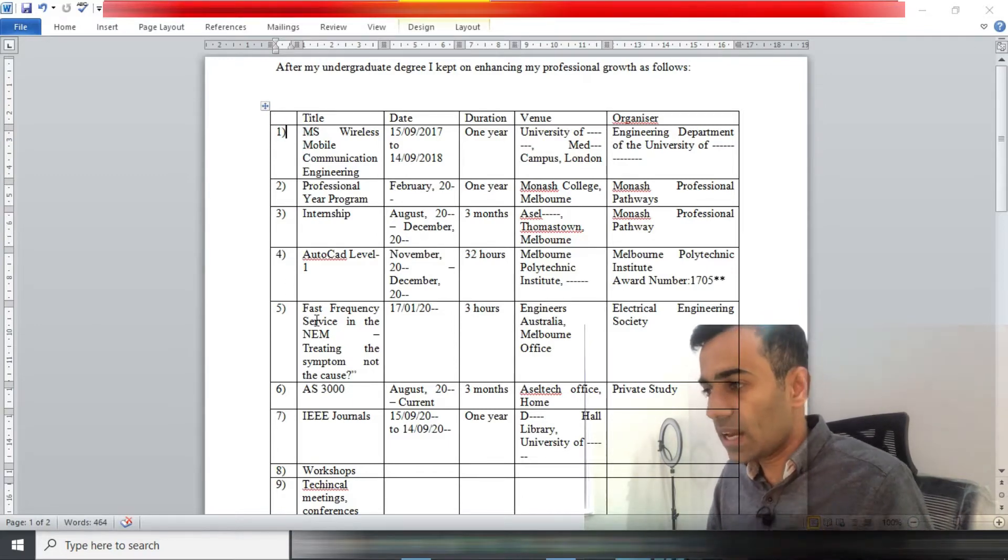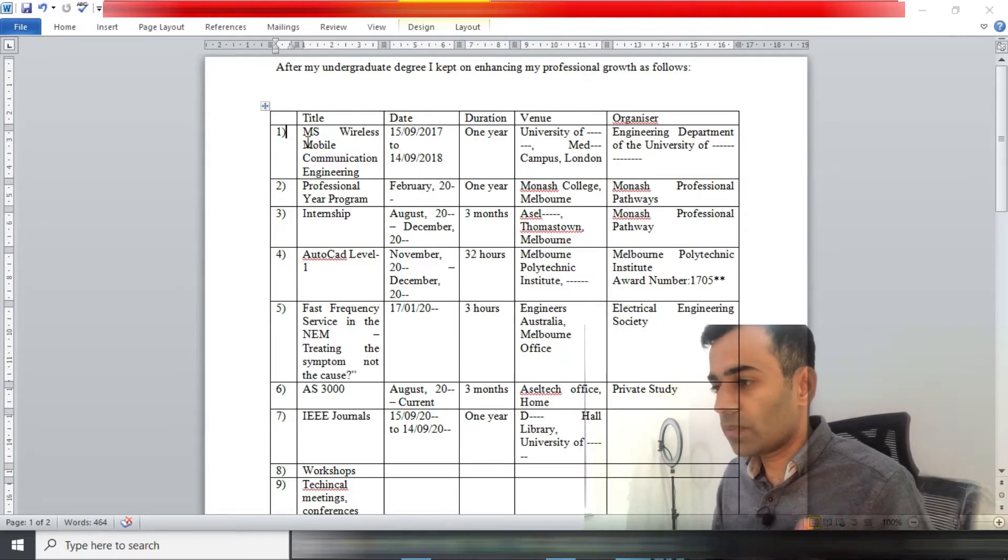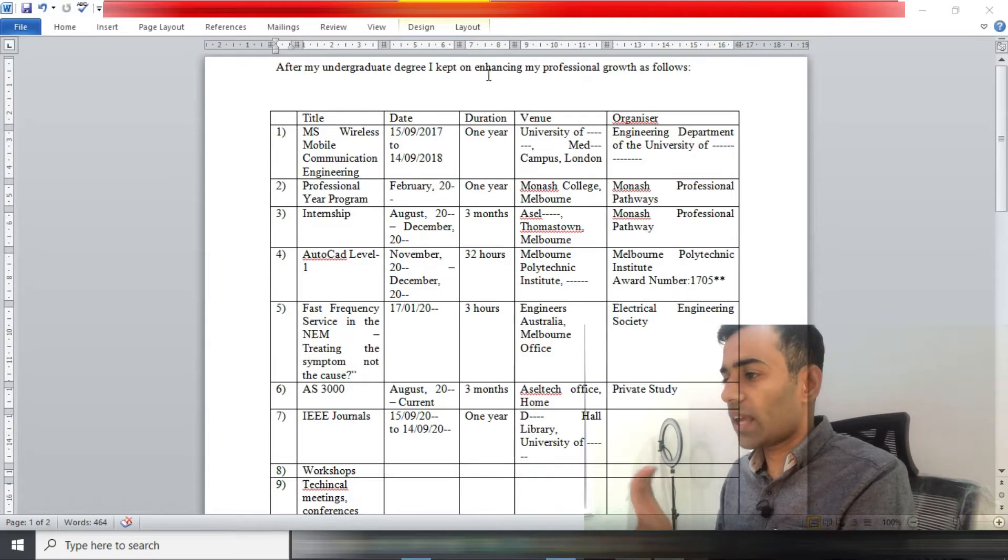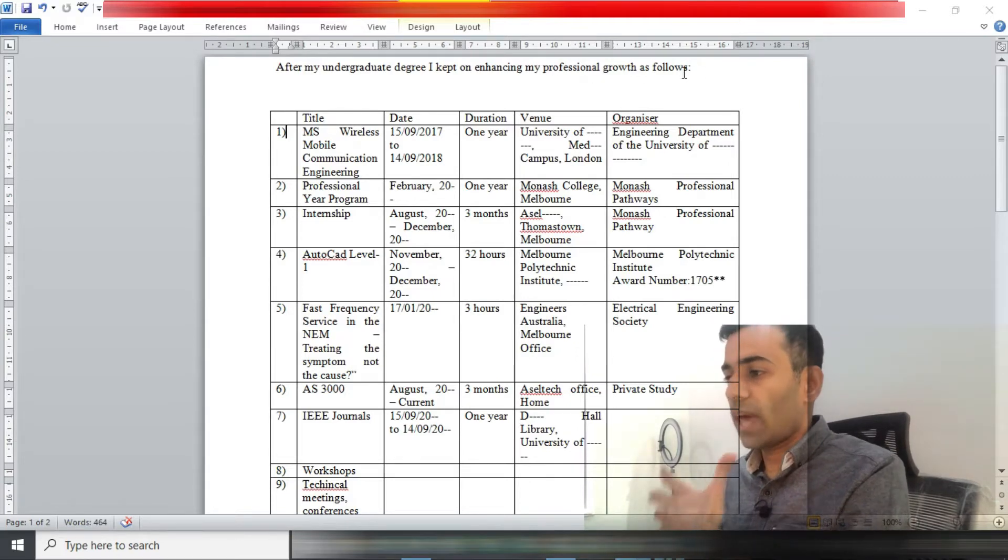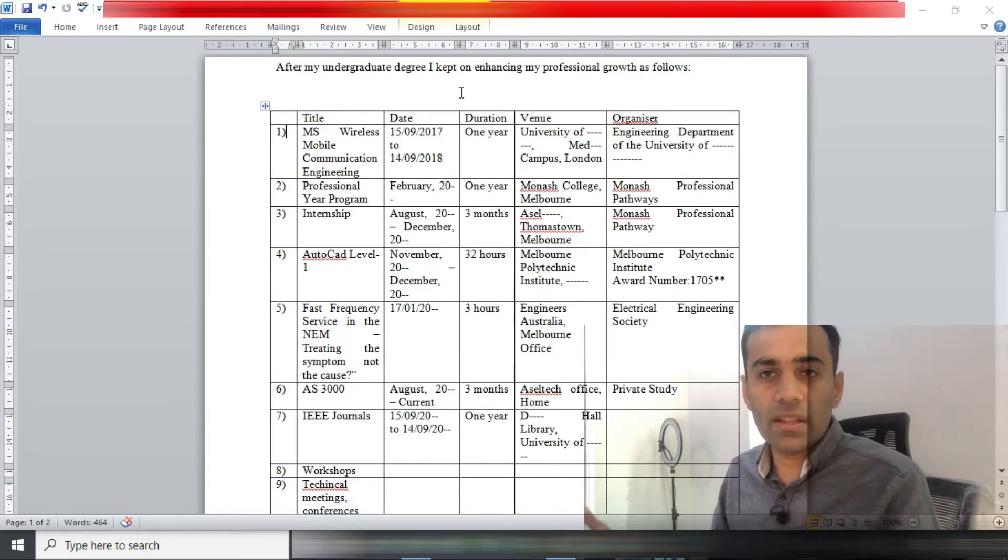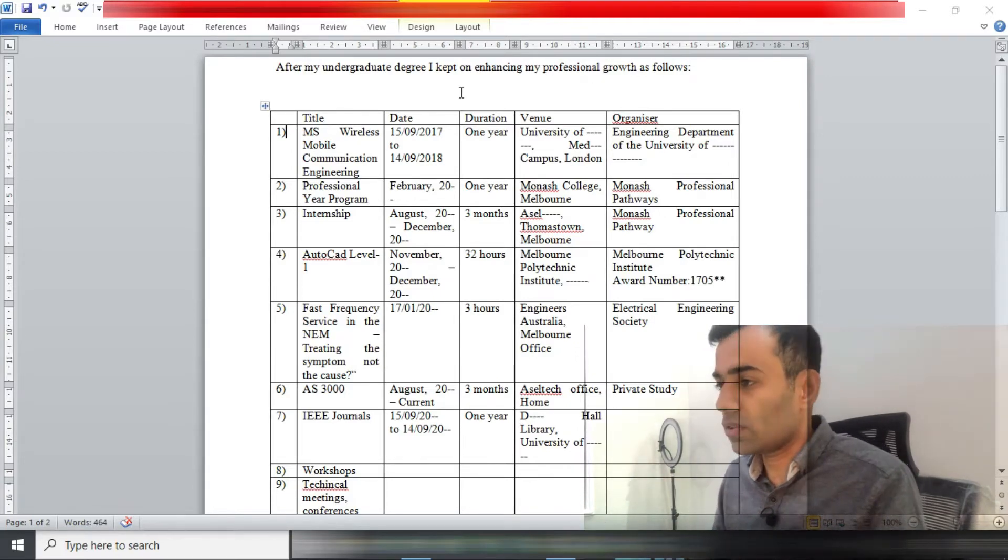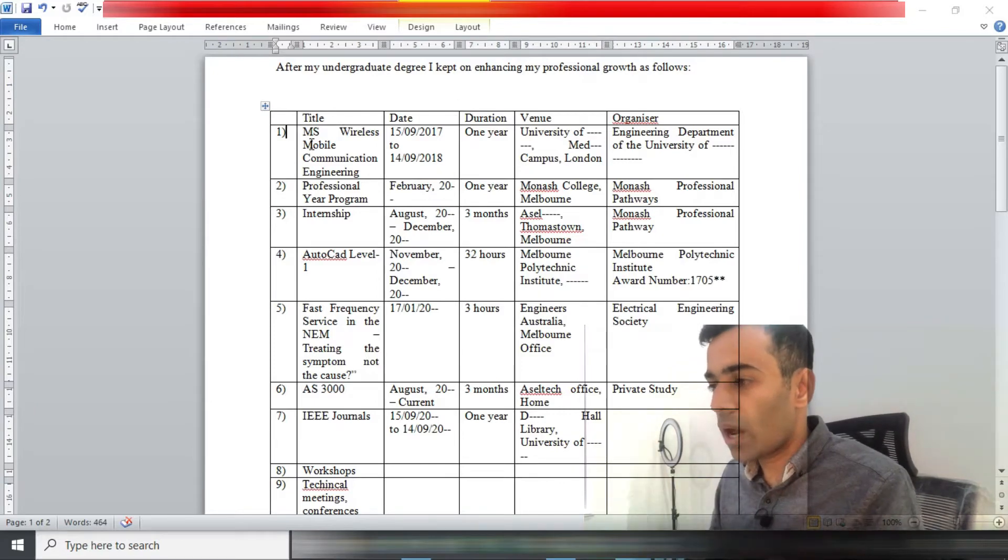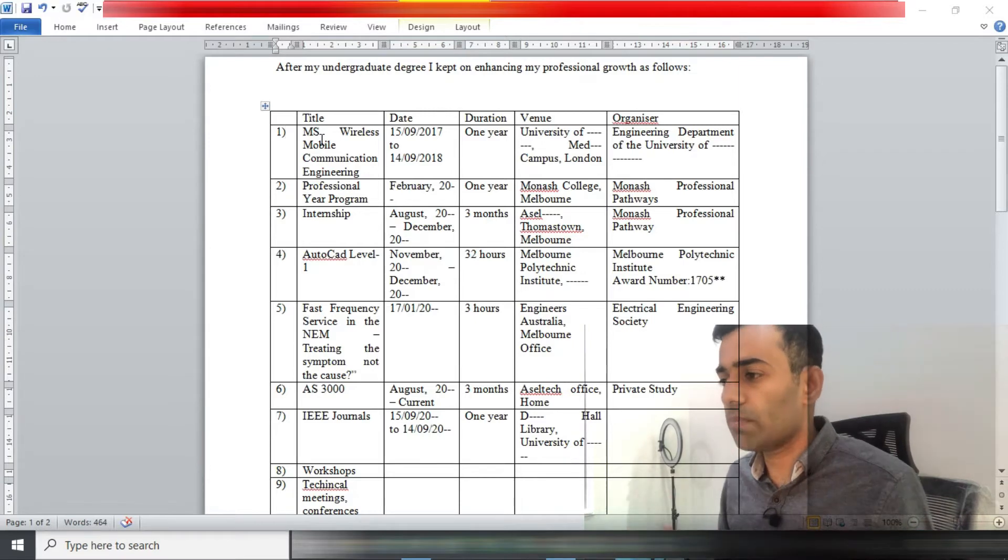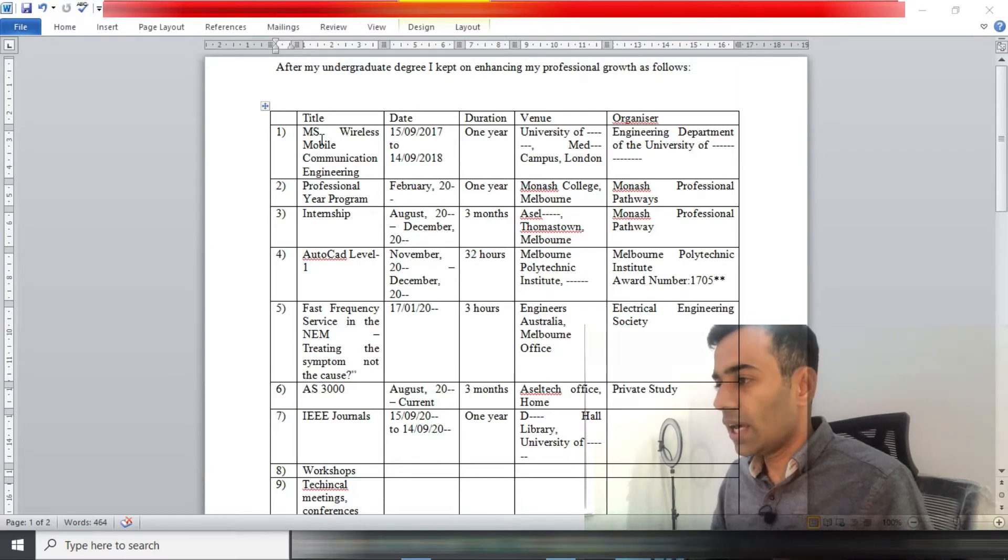Now I have a quick run through my CPD. After my undergraduate degree, I kept on enhancing my professional growth as follows. You could write any other sentence as you like. Here on number one, I have put my master's degree.